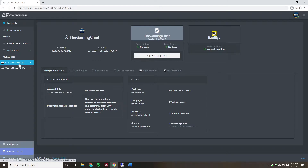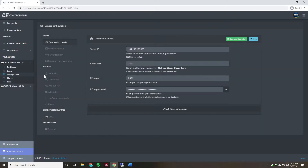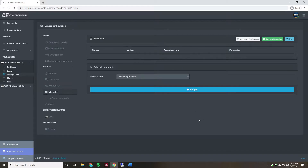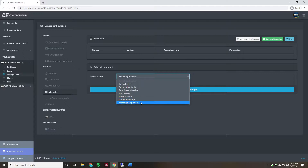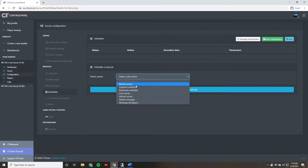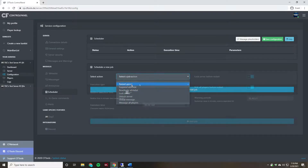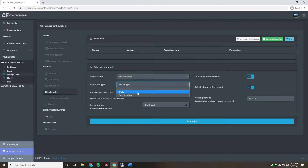Next, we're going to select our server from the control panel and go over to Configuration, then navigate to the Scheduler tab. As you can see, we don't have anything set up right now, but that's about to change. We're going to schedule a new job and select 'Restart Server' as the job type. This also gives you other options such as message all players, send a global message, unlock or lock the server, reactivate or suspend the whitelist — but for now we'll do Restart Server.